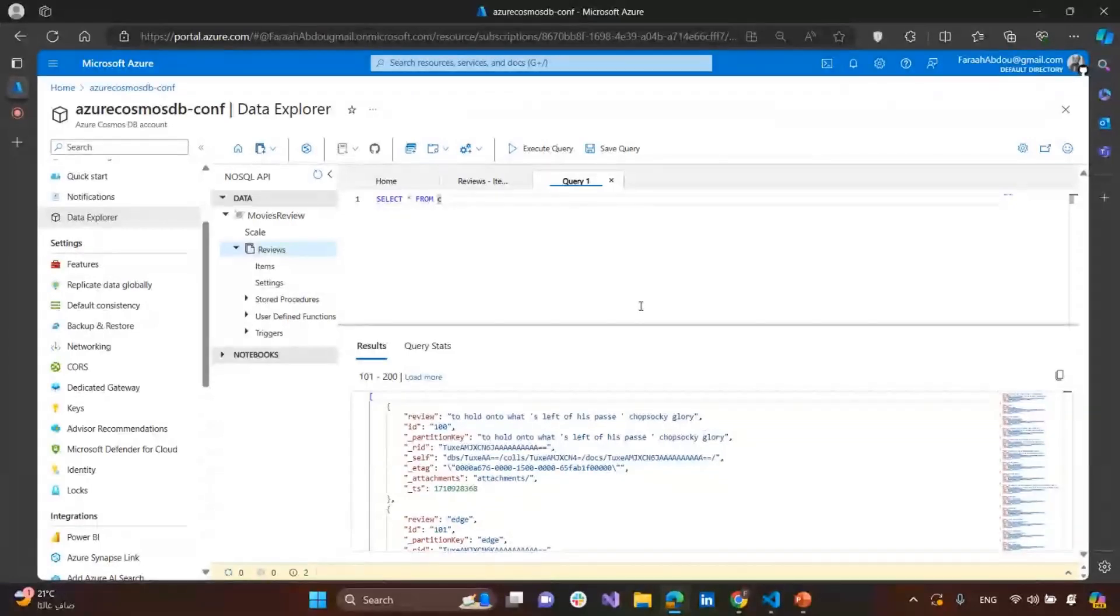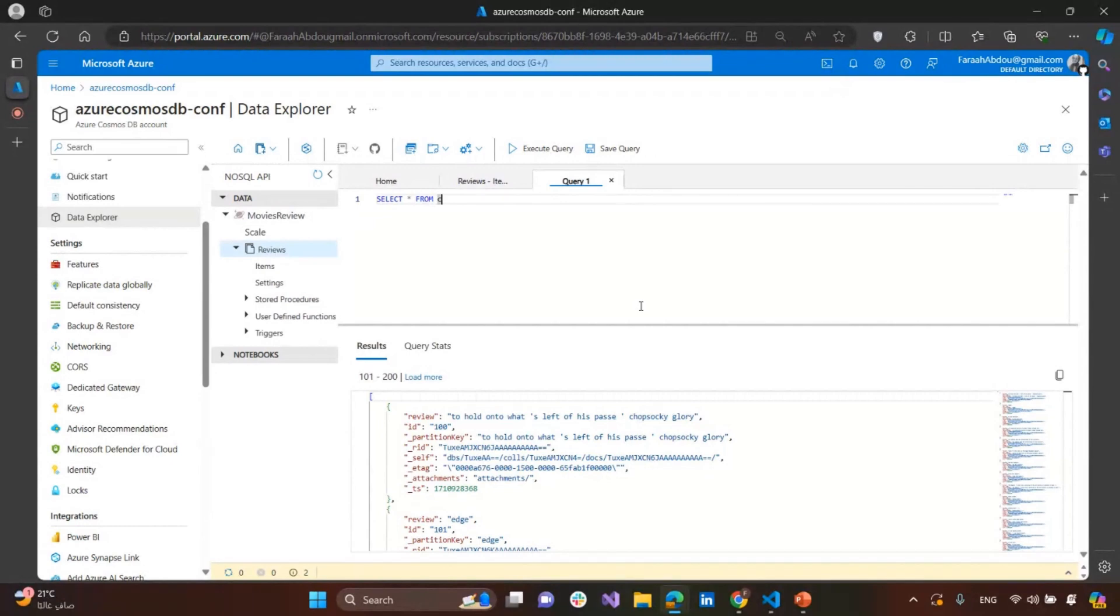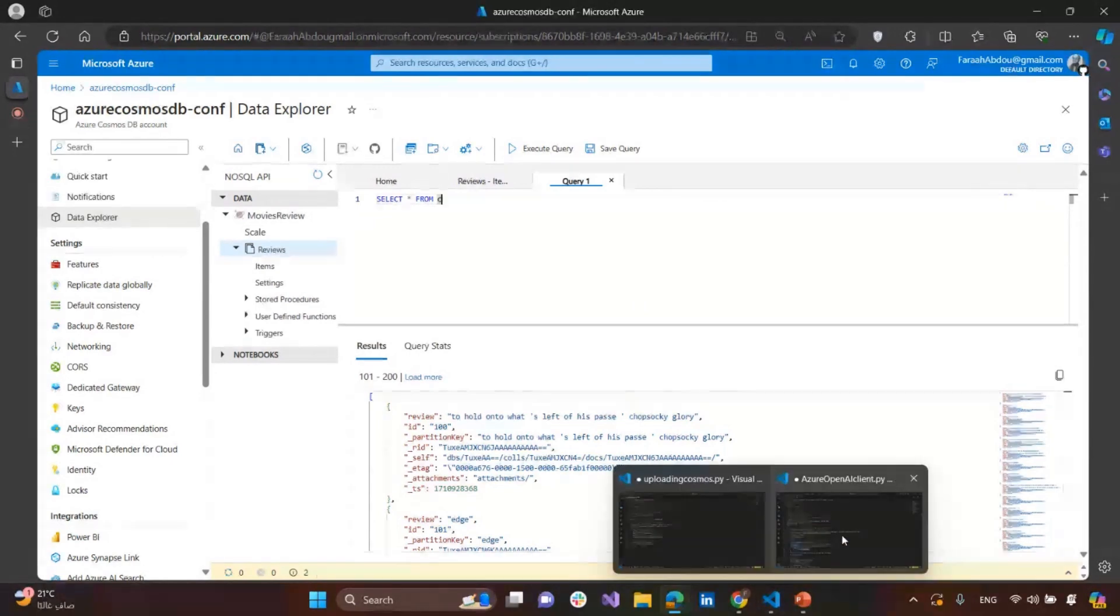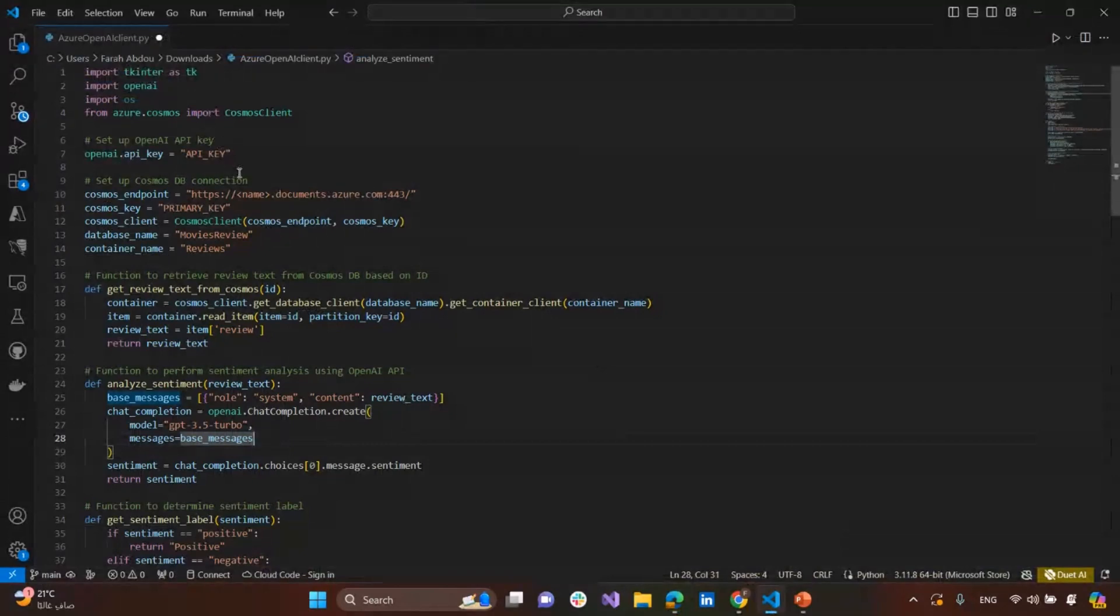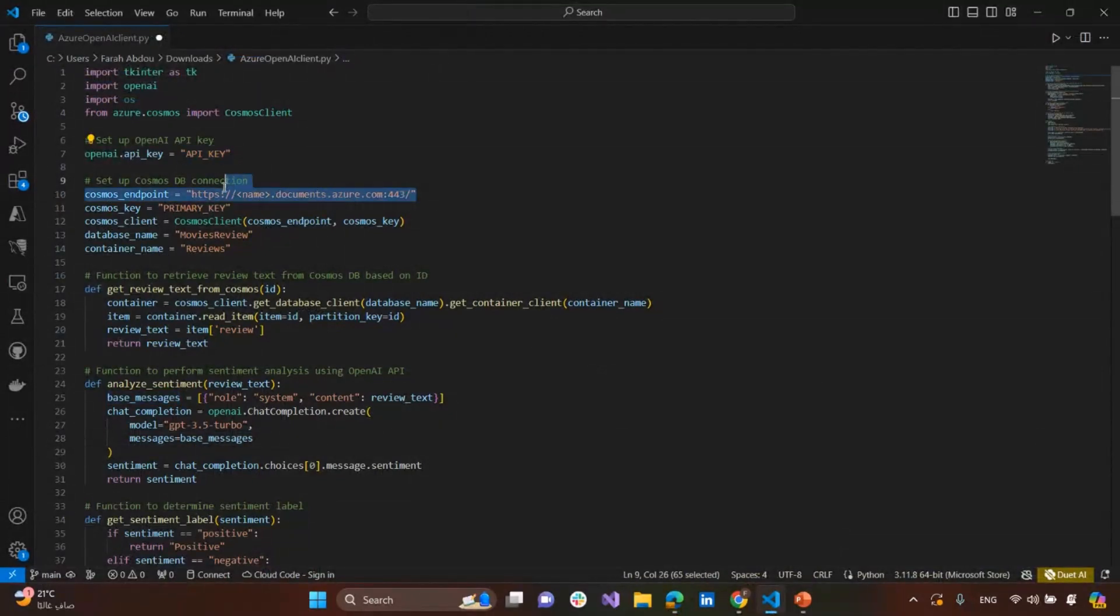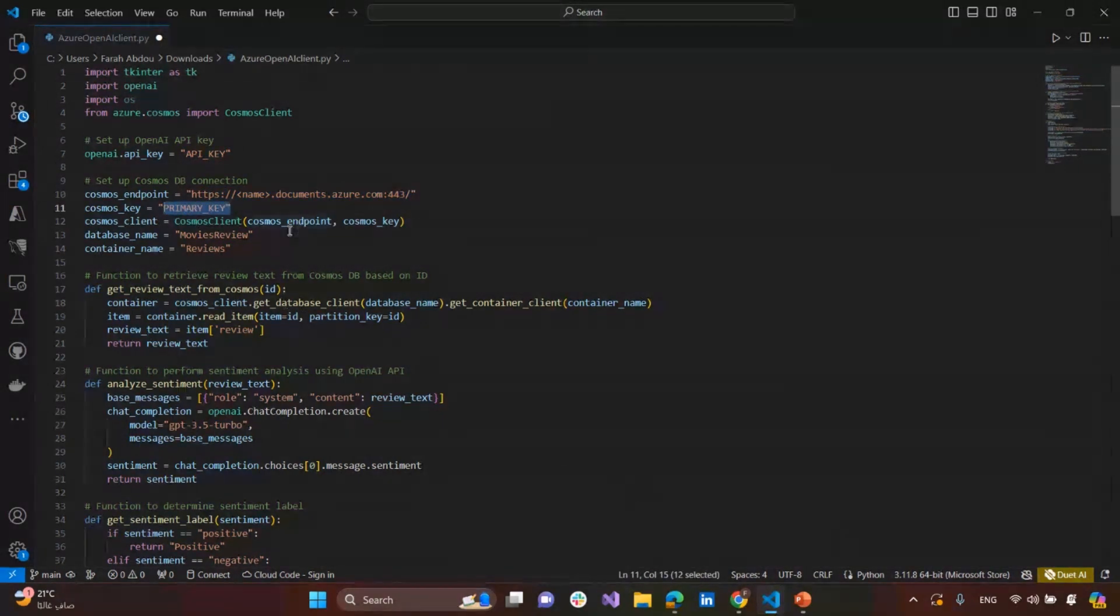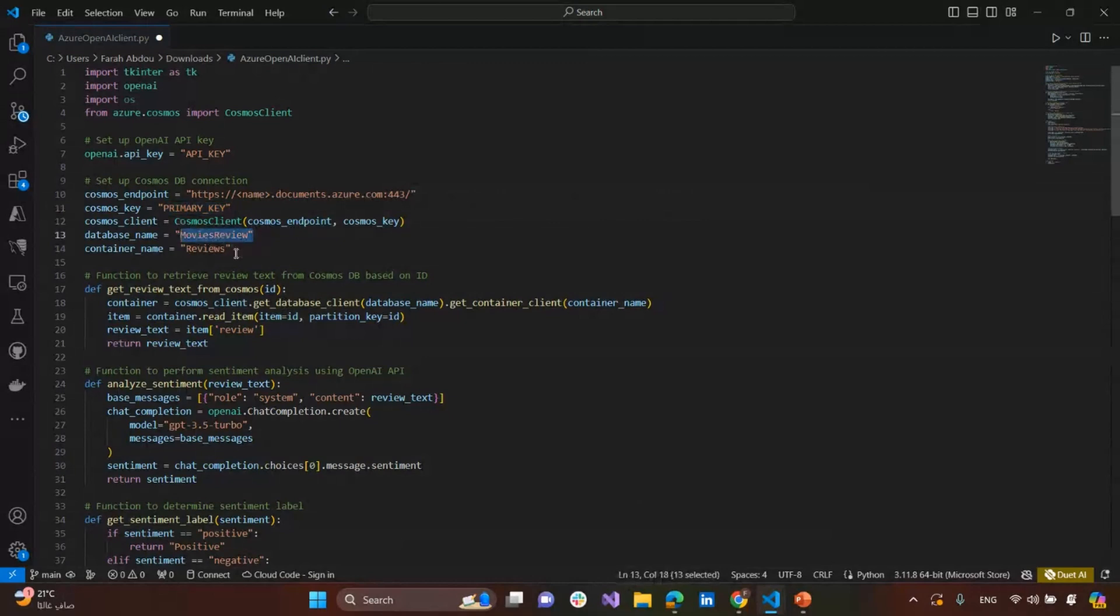So, the next step is that we need to do some analysis job on this data. Using OpenAI LLM, we use the API from OpenAI. You can get your own key. So, first of all, get our key for the API. Then, as we said, the URL and the primary key from the keys icon here, on the portal, and then write our database name and container name.